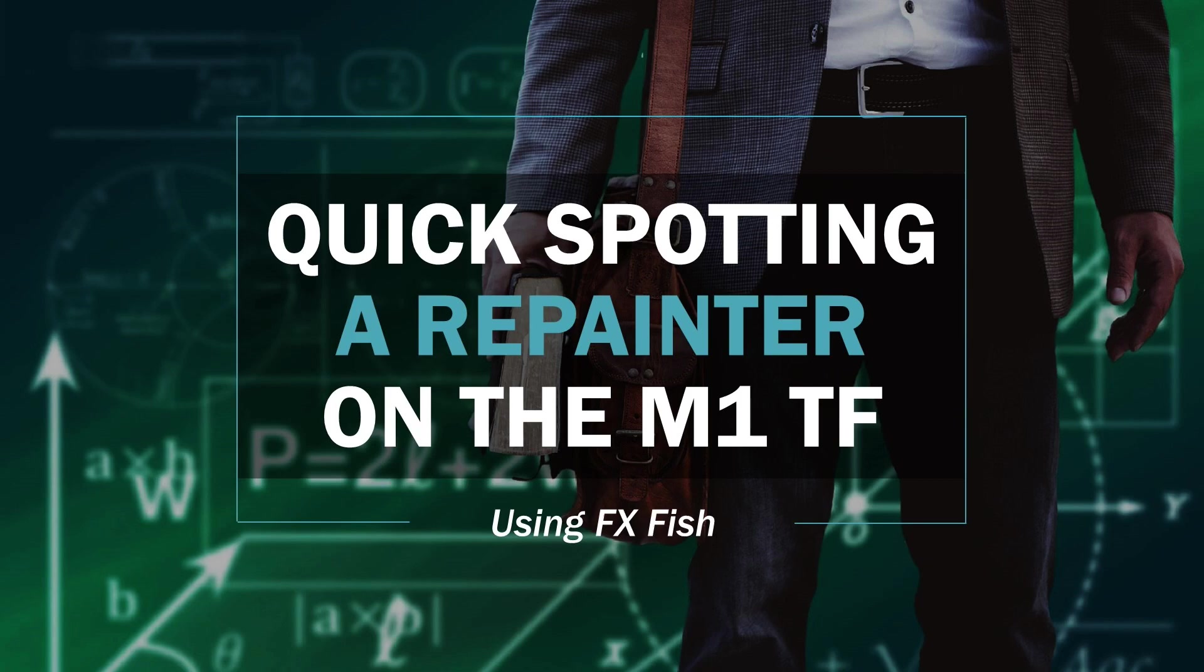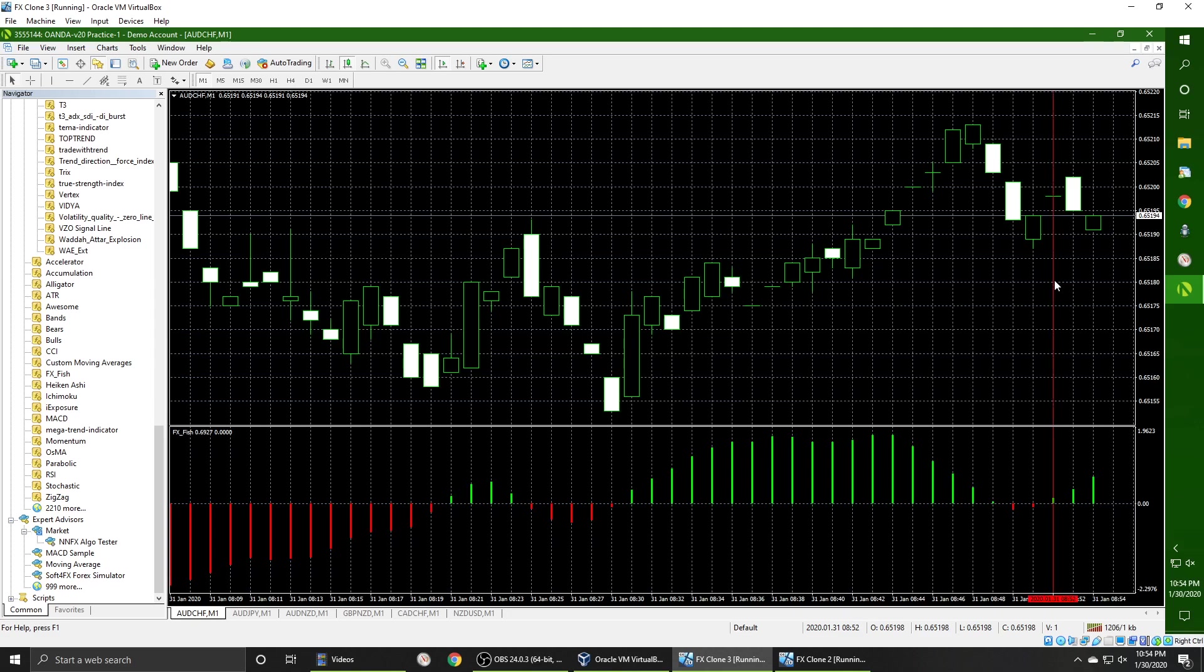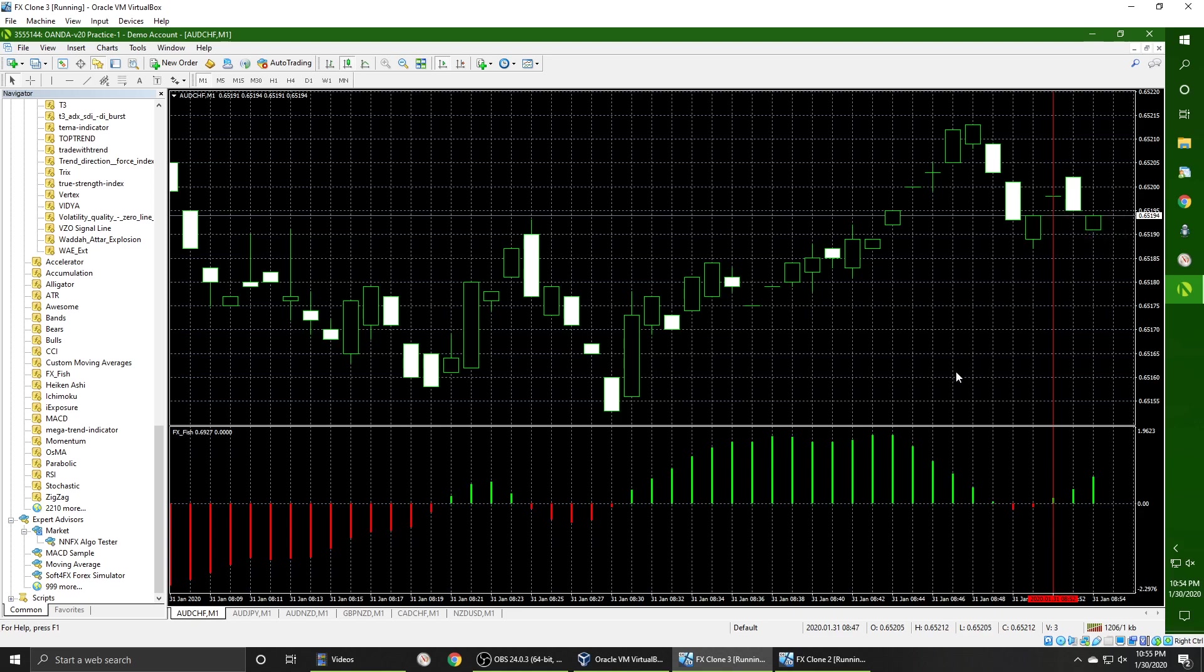So if you don't want to use software FX or download any additional software, you can quick spot a repainter on the M1 time frame using just your eyes and the simple vertical line tool to mark your buy or sell signals. So here we go. We got FX Fish, the same indicator we were using before. We are going to mark our buy signal. This is all live, so if you're trying to do this on a weekend, you're not going to get any sort of additional information to come in. You're not going to be able to tell if it's repainting. So now that we've marked our buy signal, we just got to wait for this candle to close and the next one to open and see what the signal does.